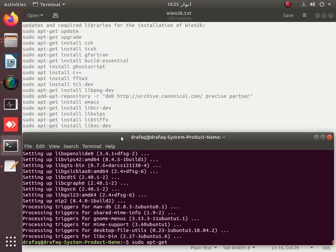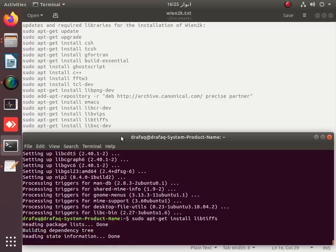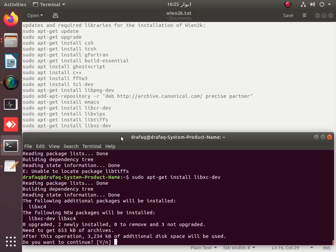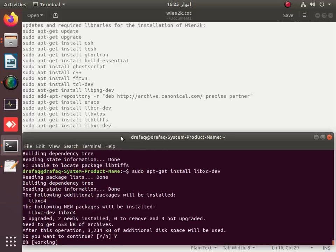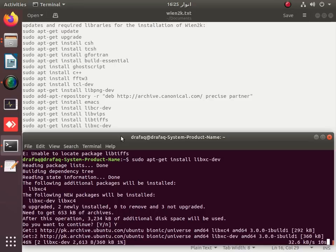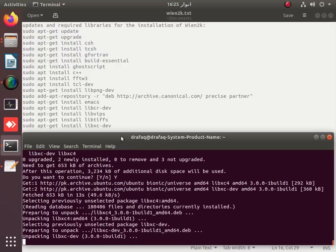We use sudo apt-get install to install libxc-dev again. After completing these commands, we will show you how to install FFTW.